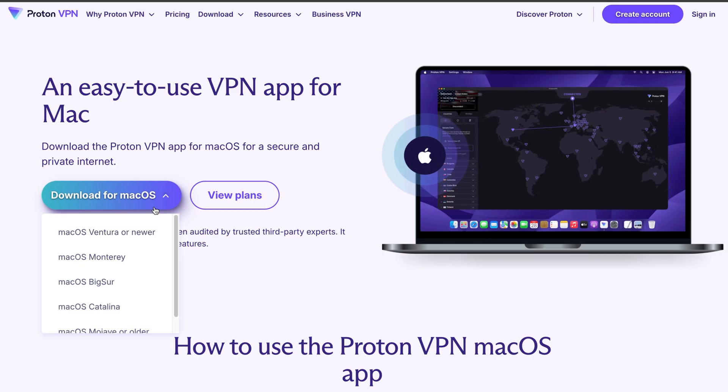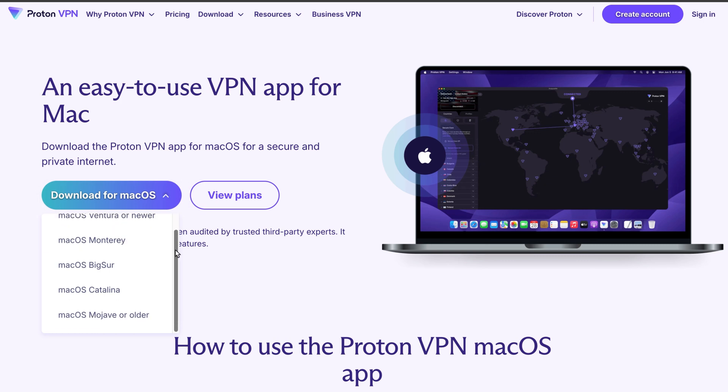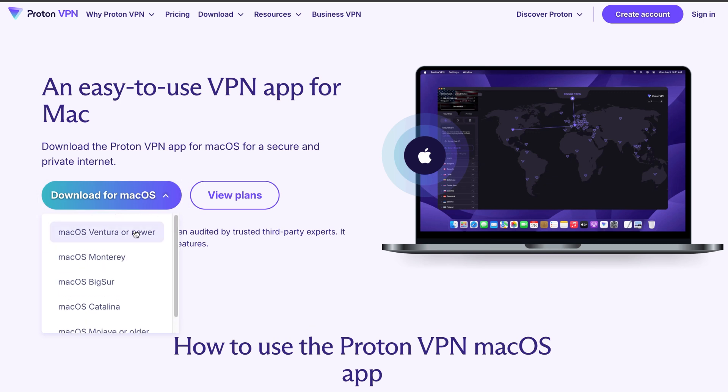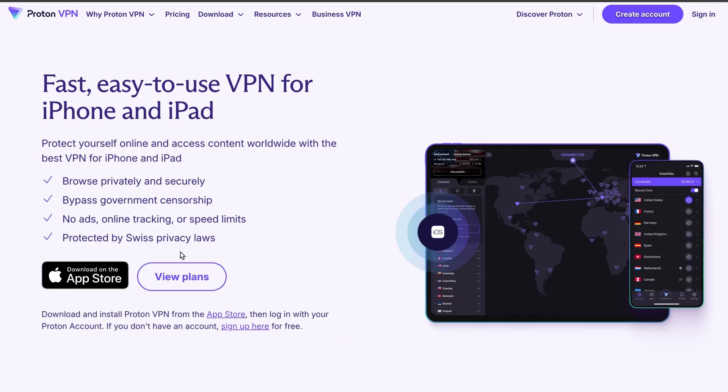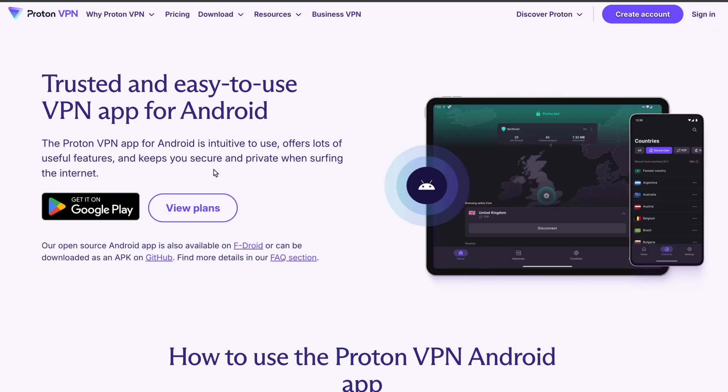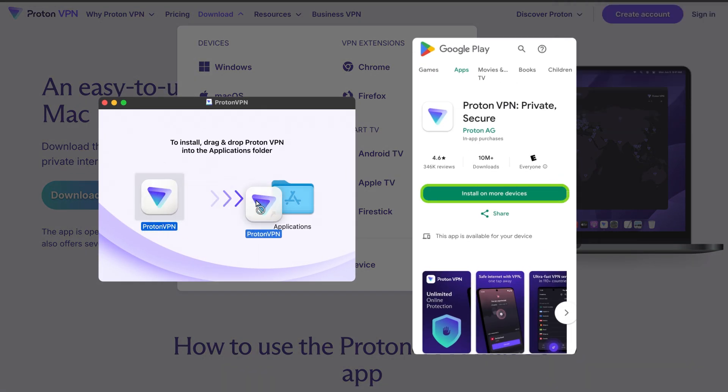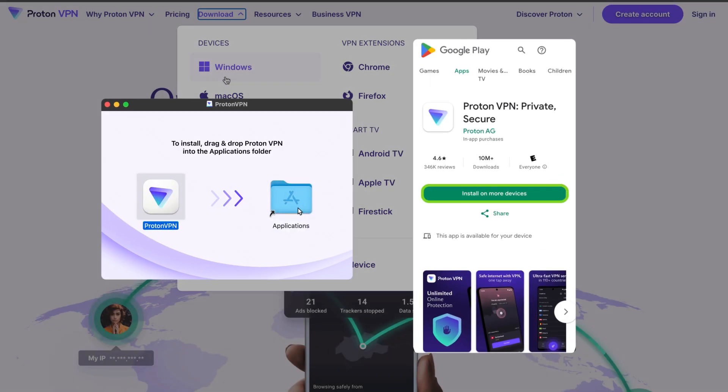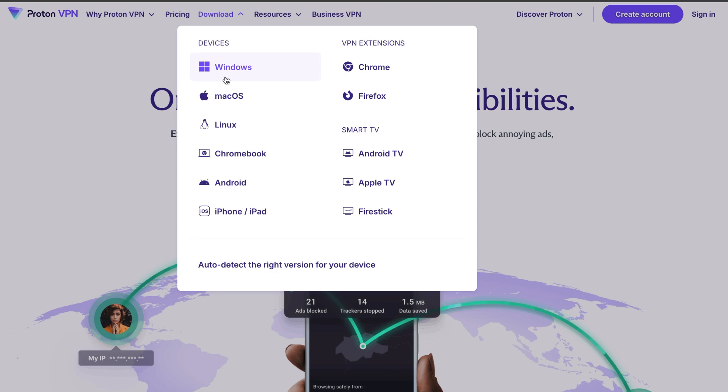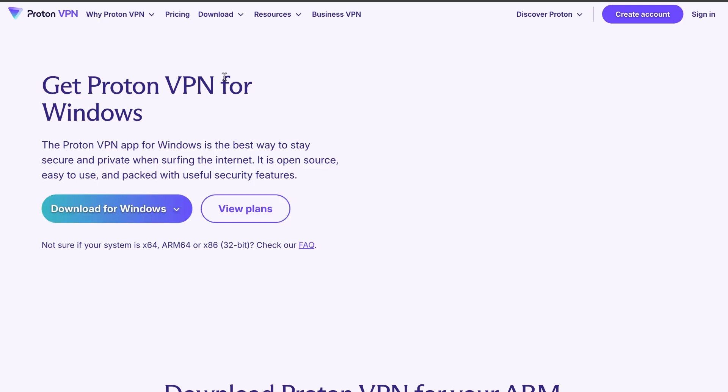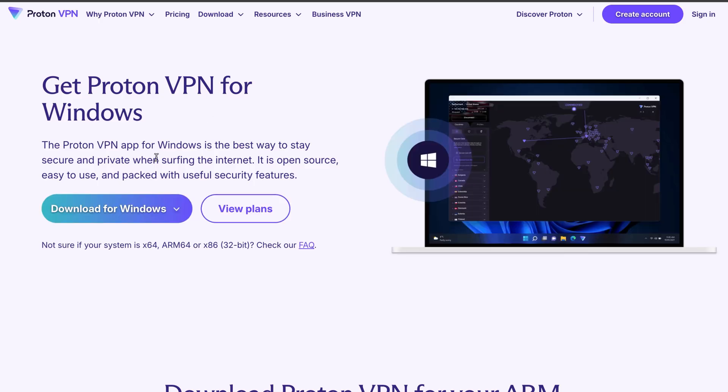Now that you have a subscription, the next step is the ProtonVPN download and installation. For folks using macOS, iOS, and Android, this is a matter of clicking just one button in the respective app stores. But if you are installing ProtonVPN for PC, you got to download the installer from the provider's website.